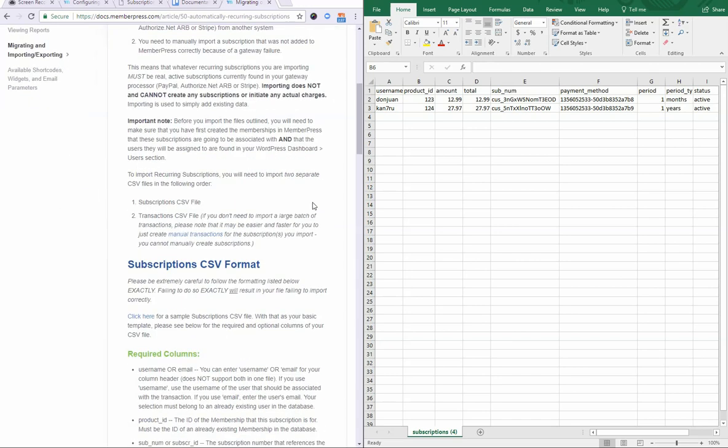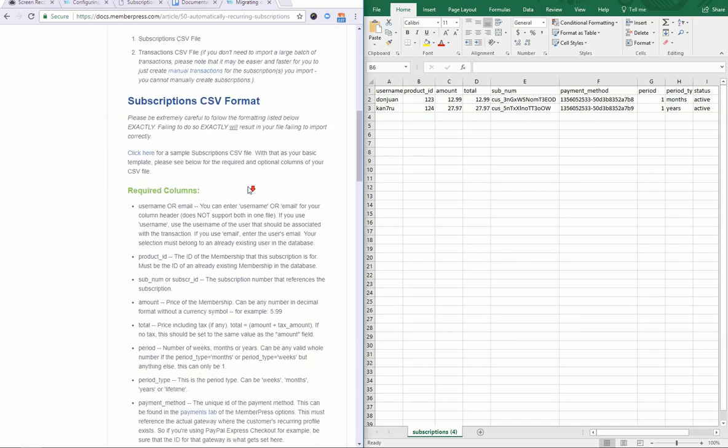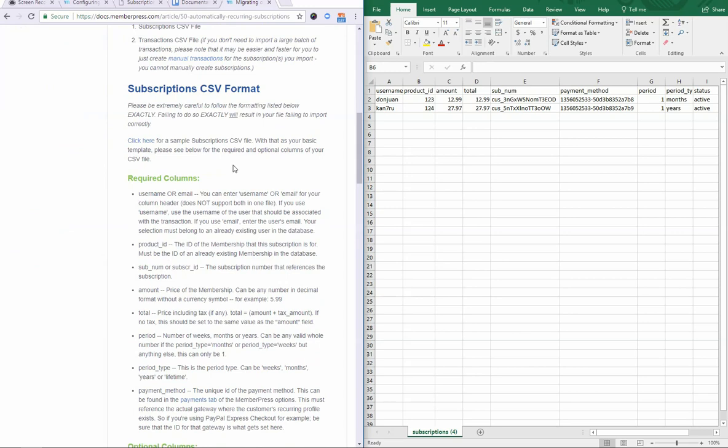To start, let's go over the subscription CSV format. I've downloaded this sample file here already and I would highly encourage you to do so and use it as a template for your file as well. This will help prevent any issues in the future from happening.